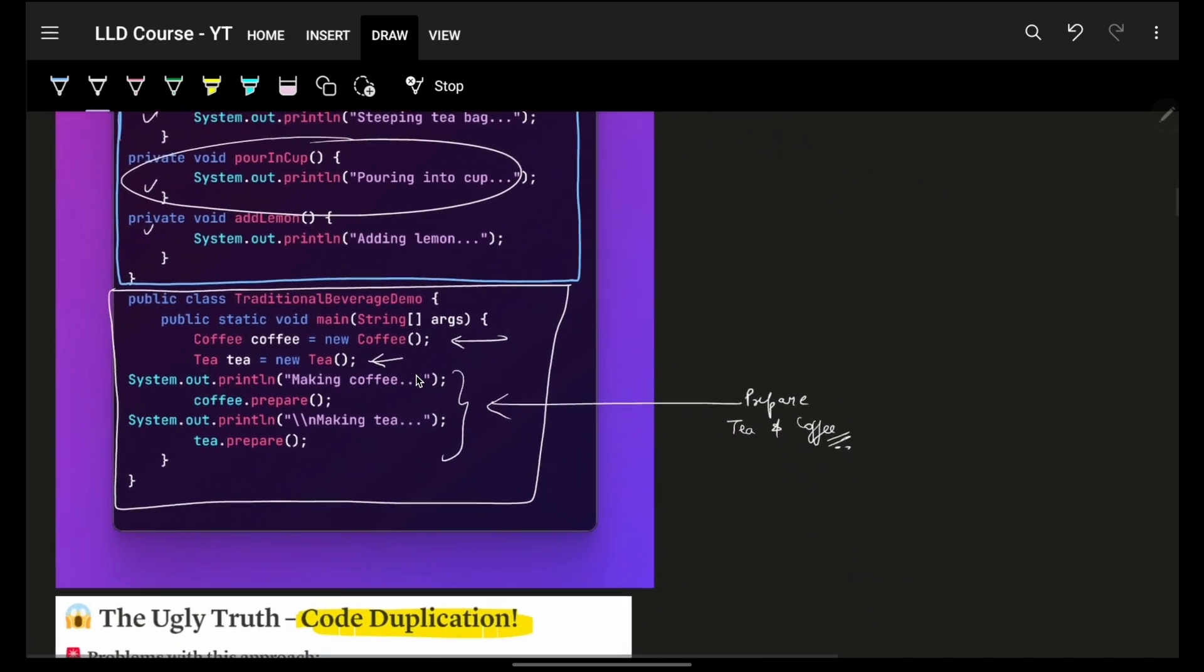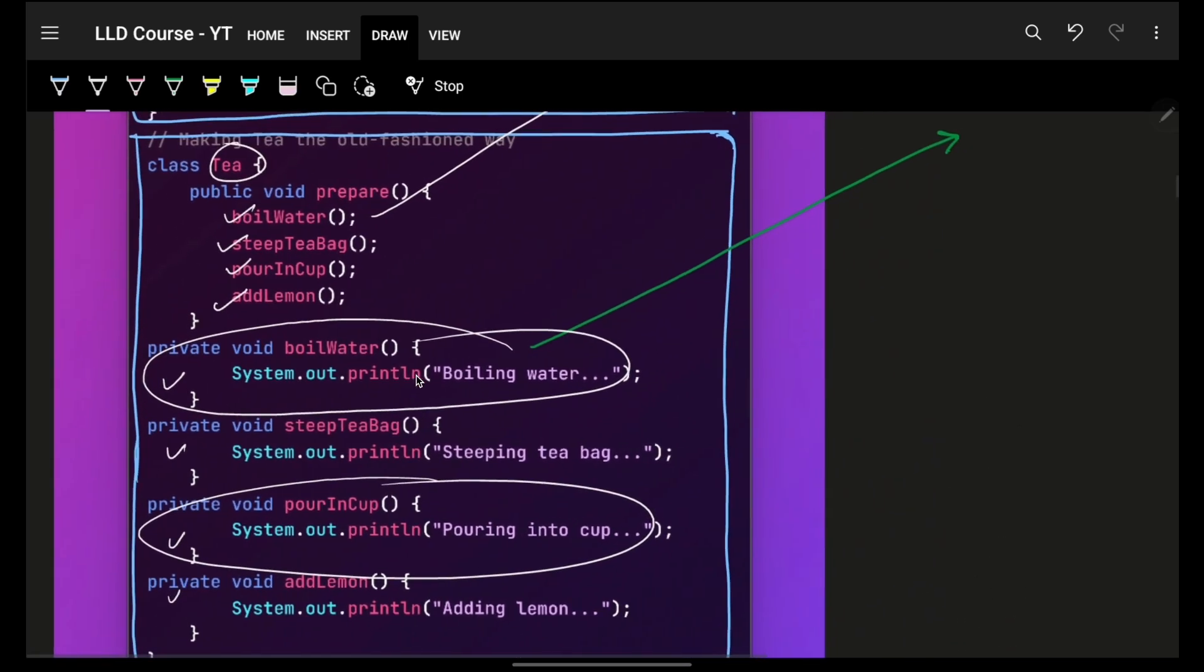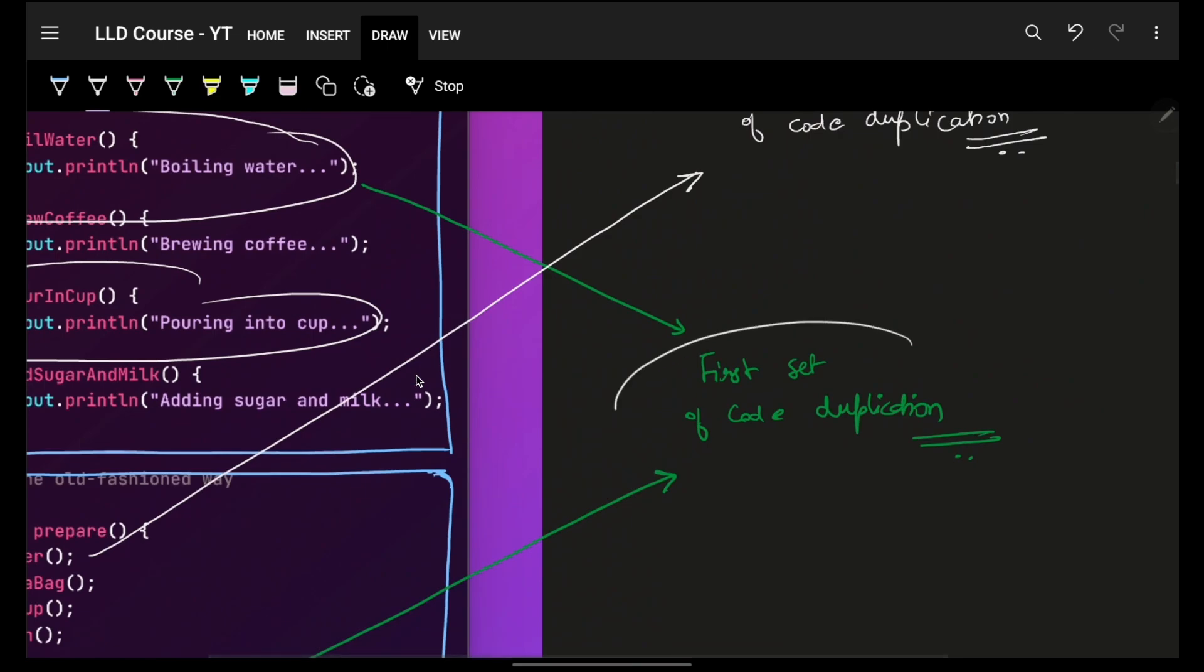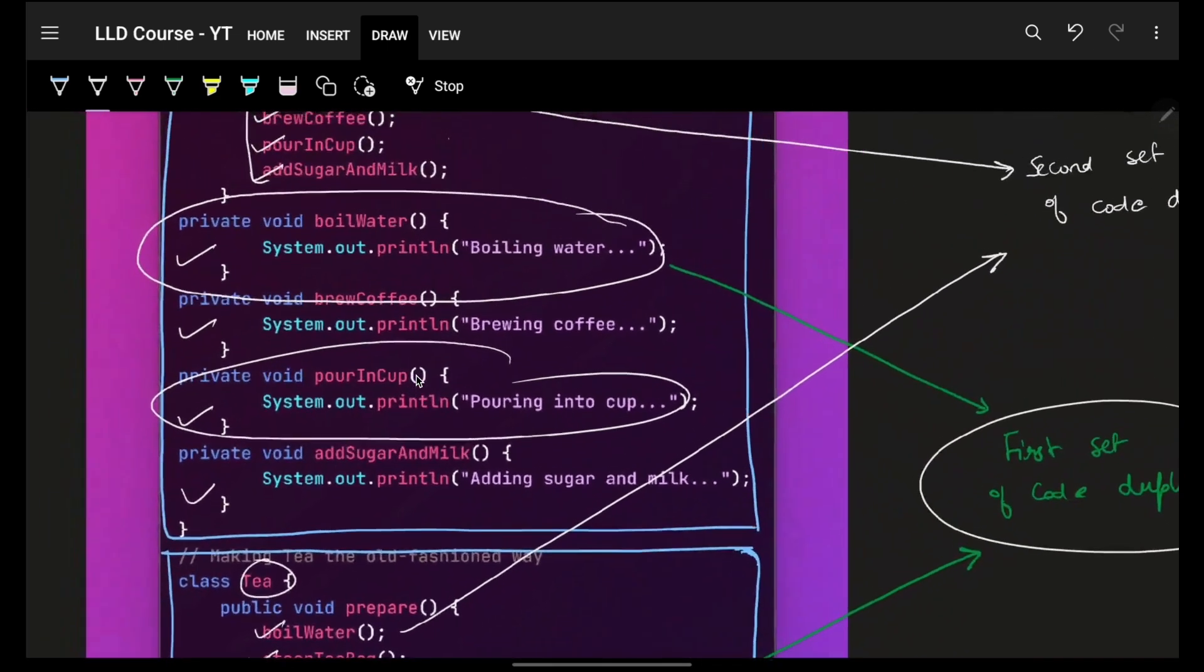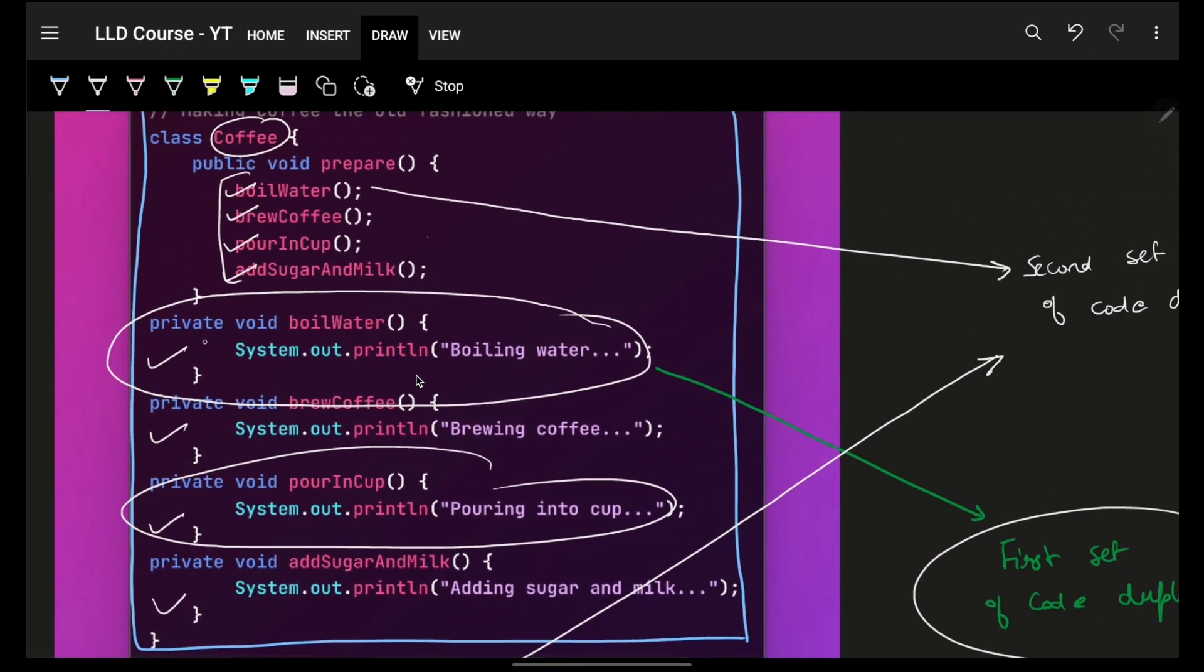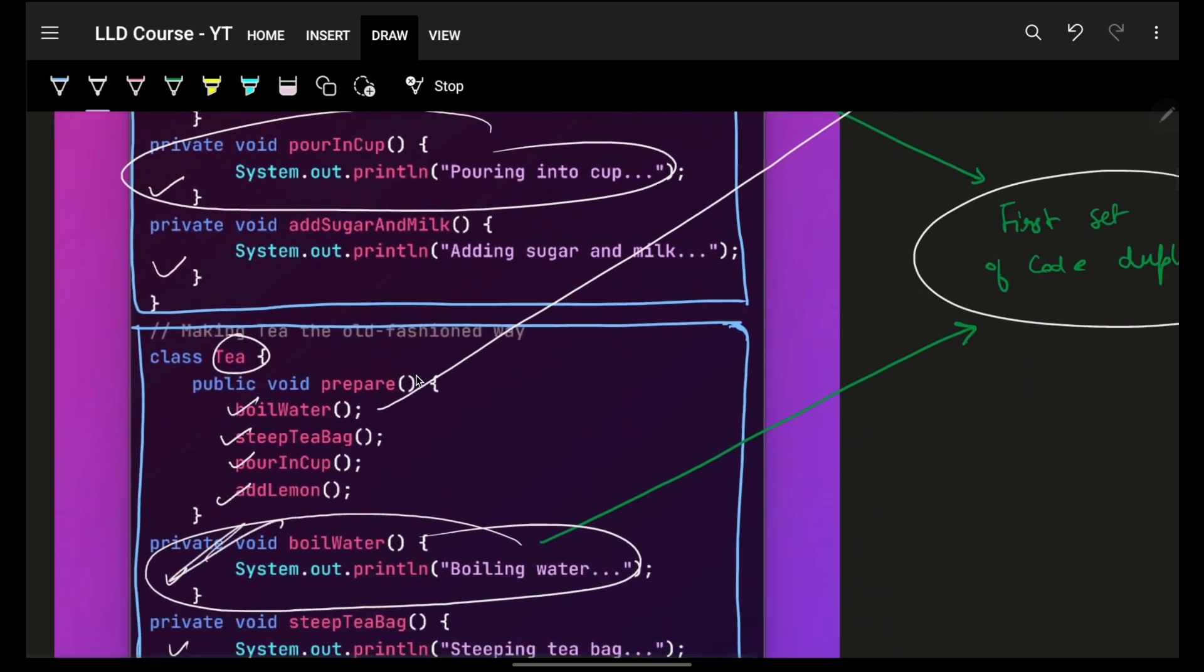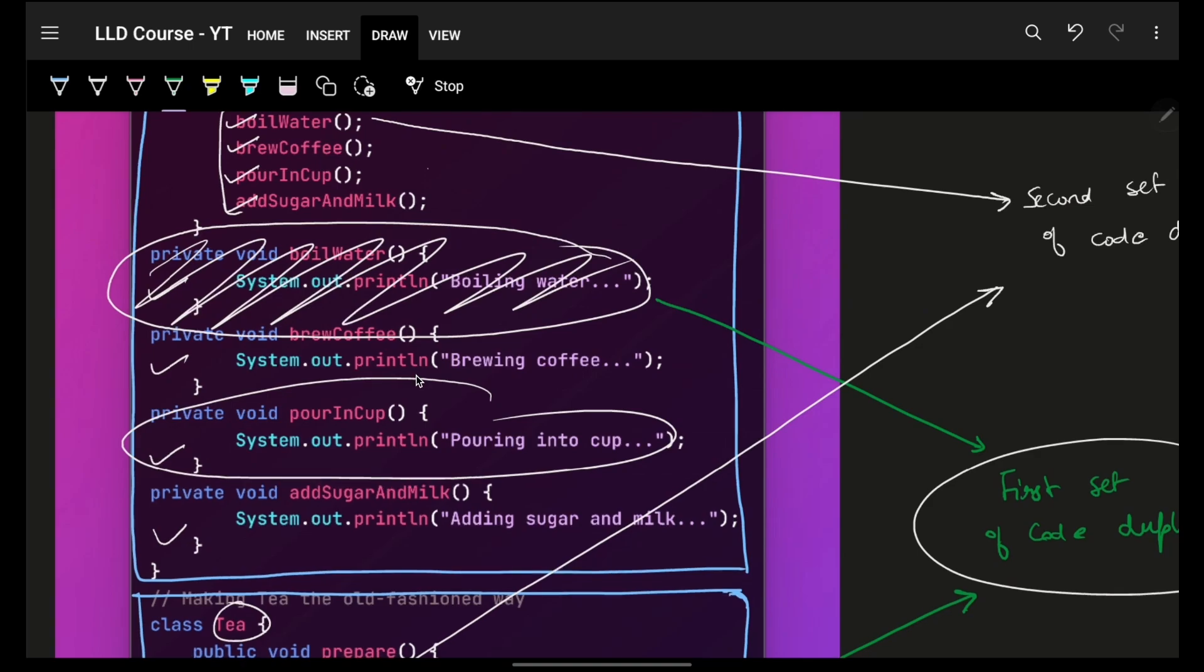Although I'm just making corresponding objects, and I'm calling coffee prepare and tea prepare. But still, I saw that there's a lot of repetition here. So, first thing is that there's a lot of repetition. Duplication of code, which is obviously bad.